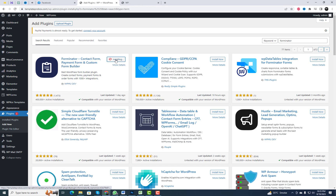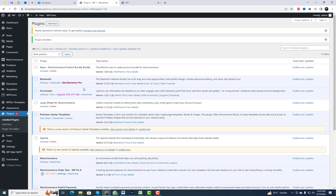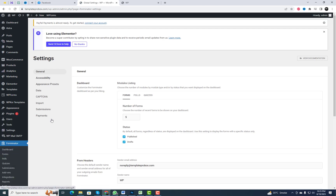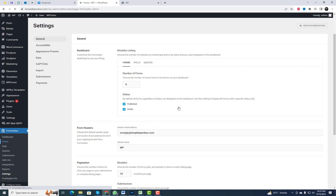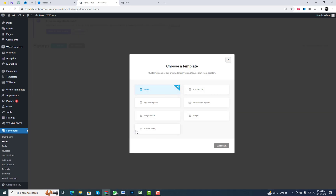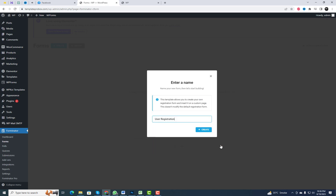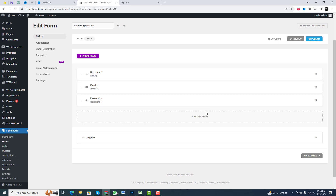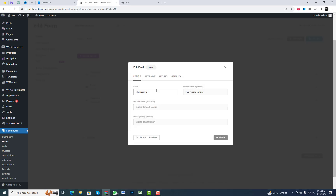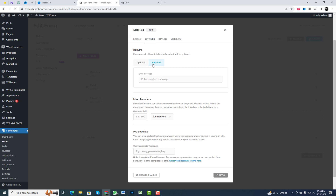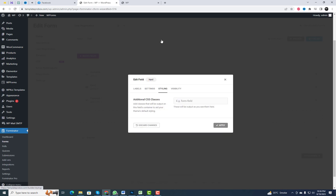The first step is to install the Forminator plugin. Forminator is a versatile and user-friendly WordPress plugin that empowers you to create stunning forms without any coding skills. Please follow my steps for creating registration and login forms and adding them to your WordPress pages using shortcodes. Forminator simplifies the process with its intuitive drag-and-drop visual builder.